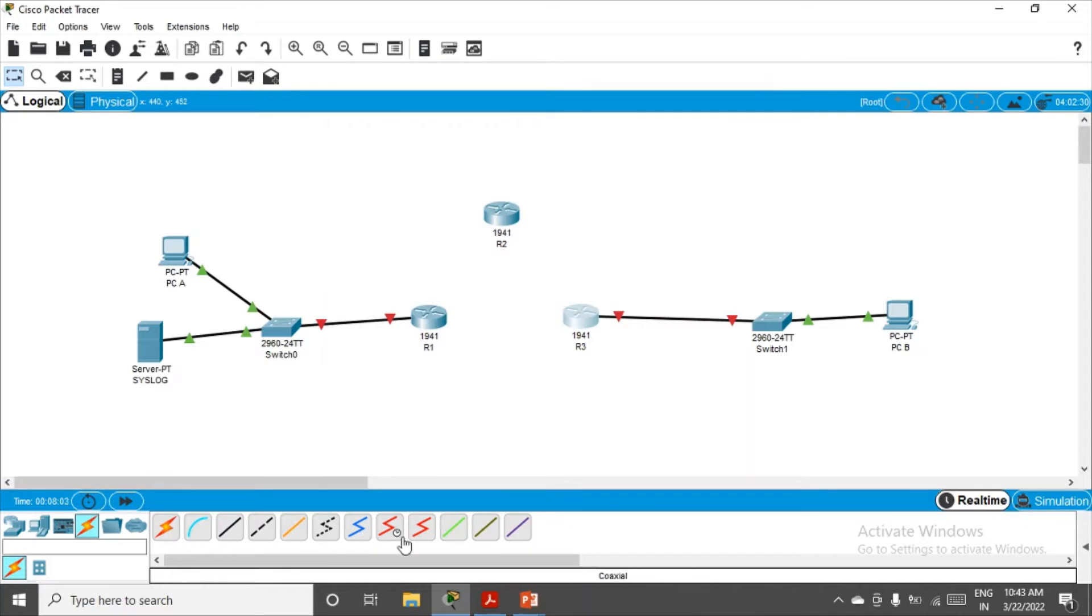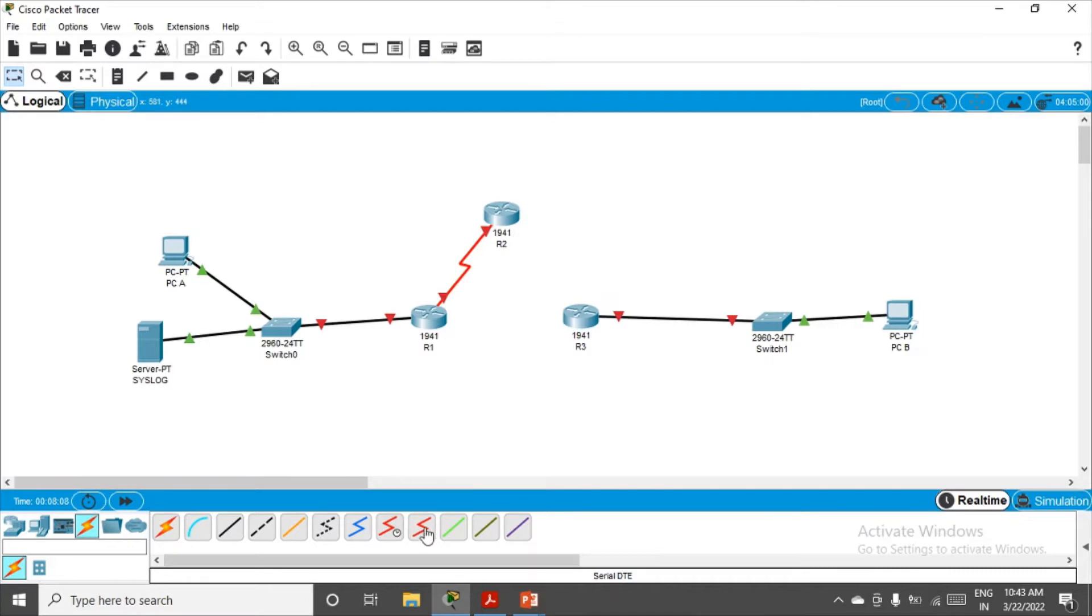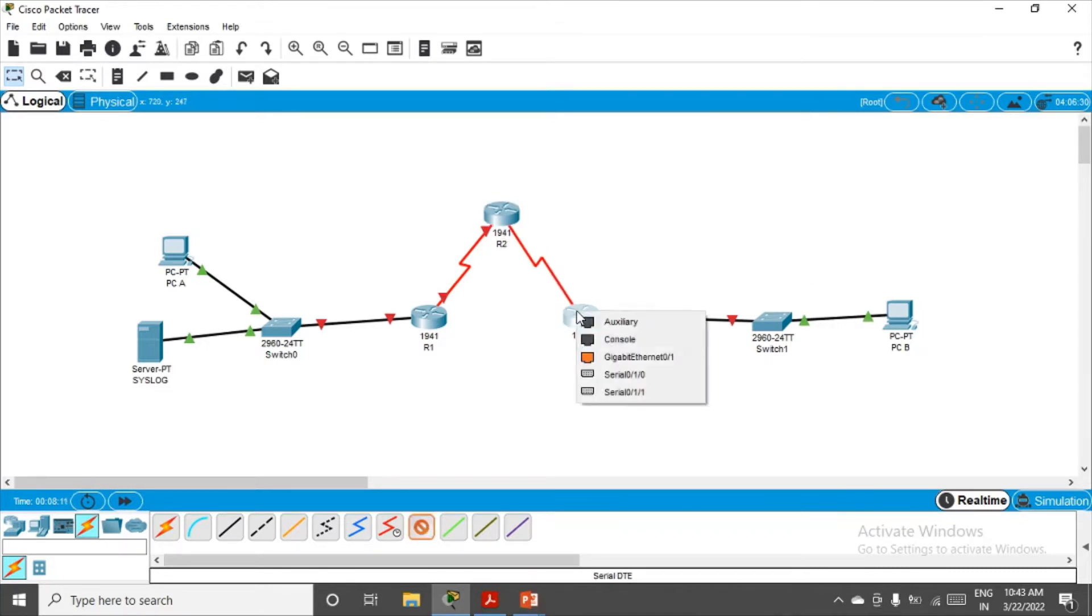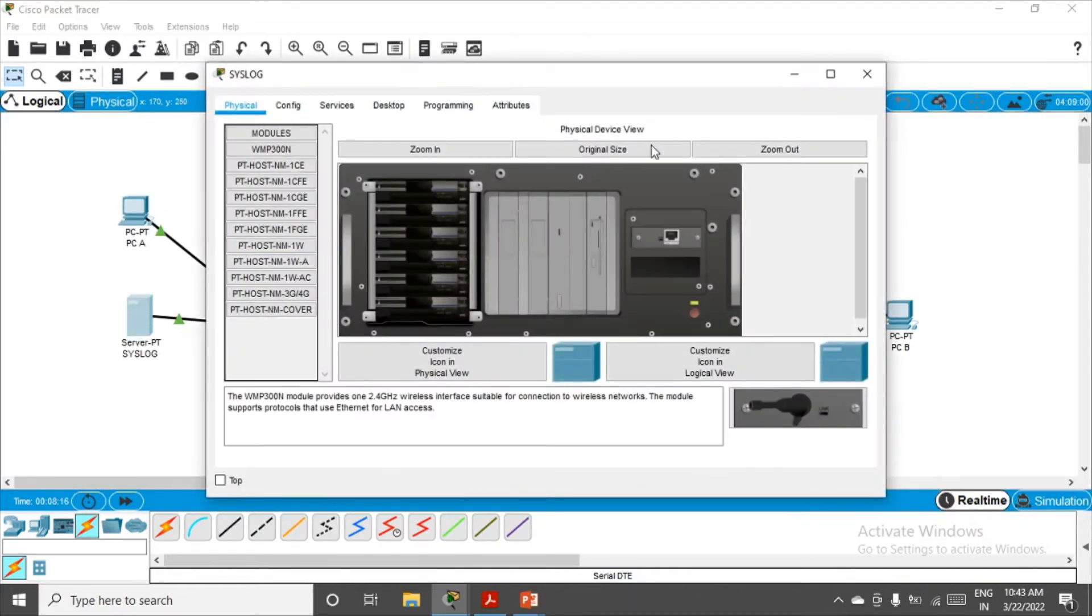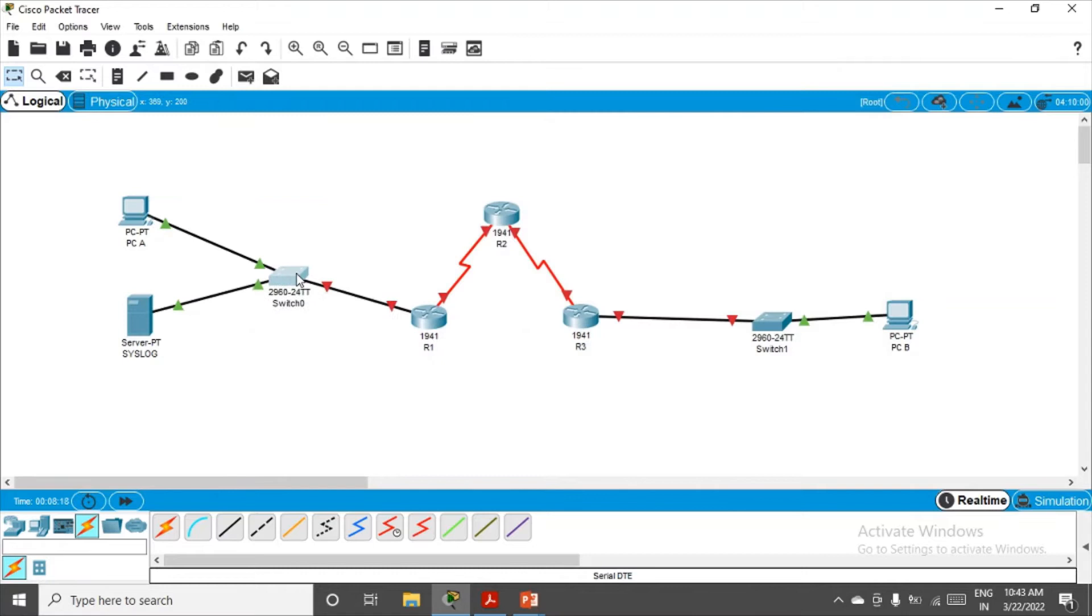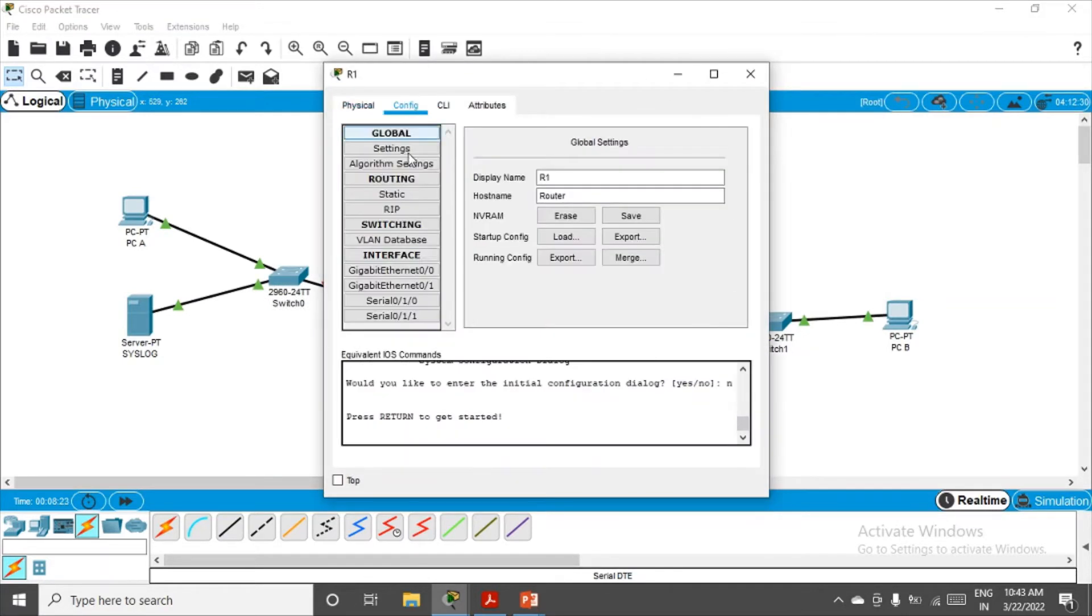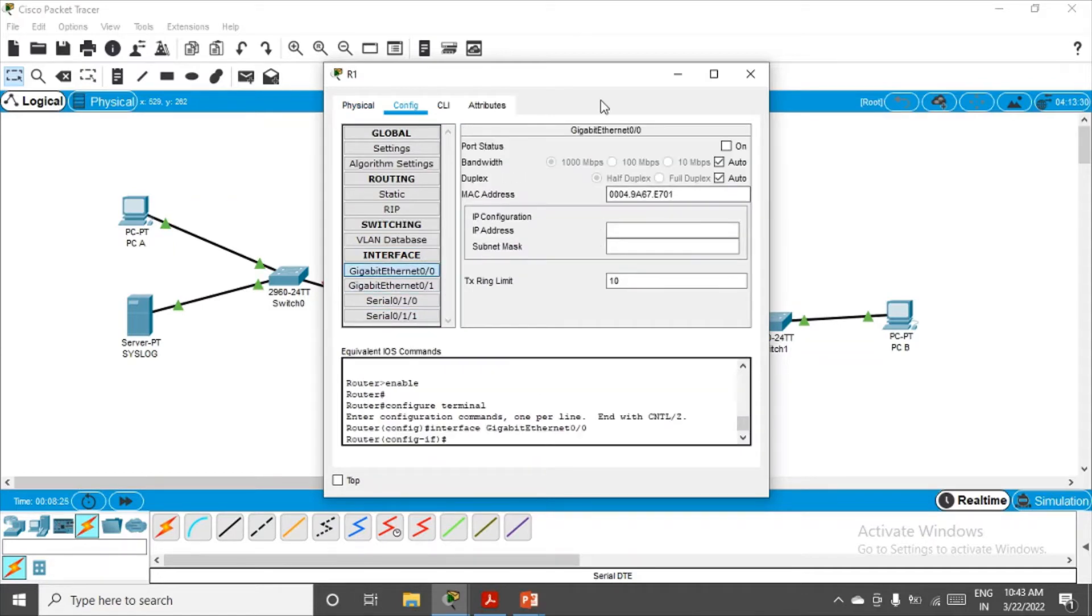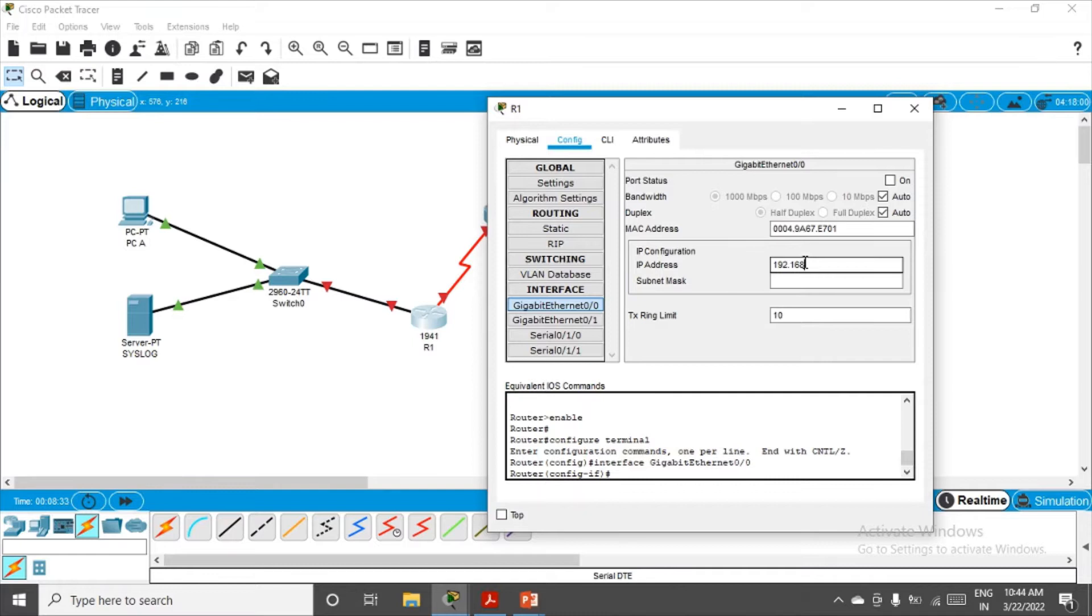Now making connections from serial port 0/0 to 0/0, and from here 0/1 to serial 0/1. Now let's configure the network quickly. On the left hand side we have the network. I'm configuring this interface, this router, gigabit ethernet 0/0. The IP address will be 192.168.1.1.